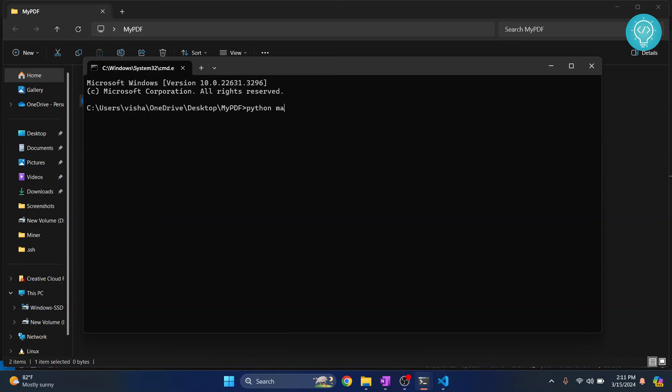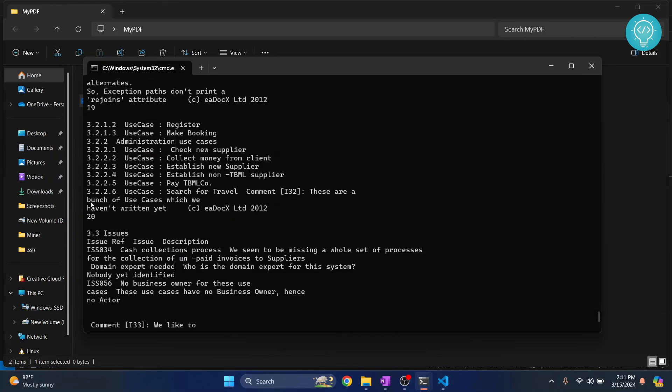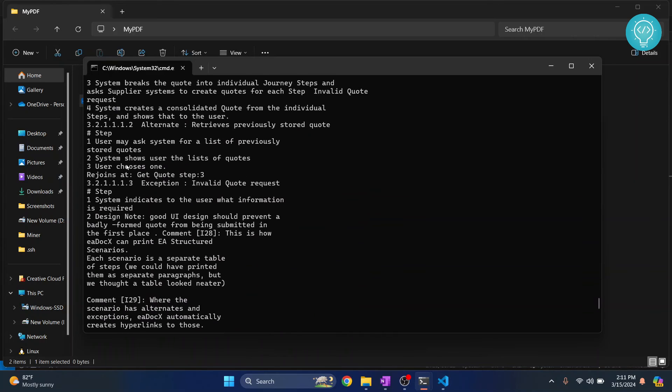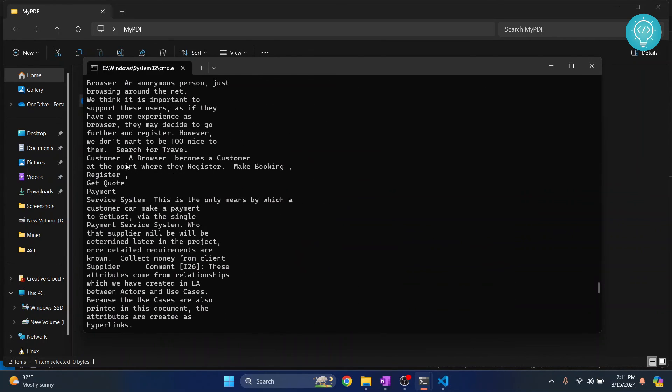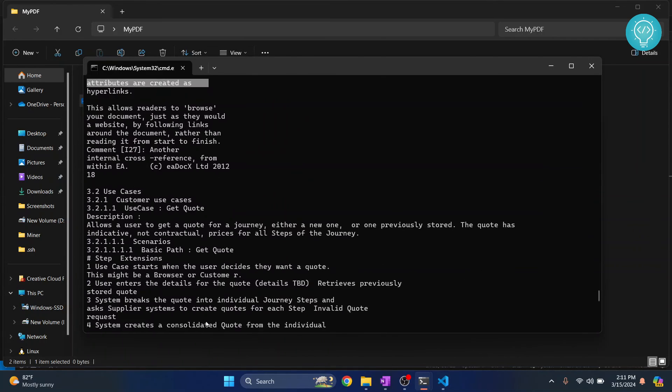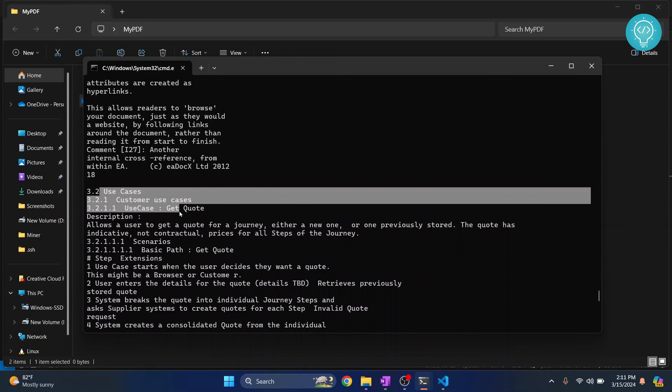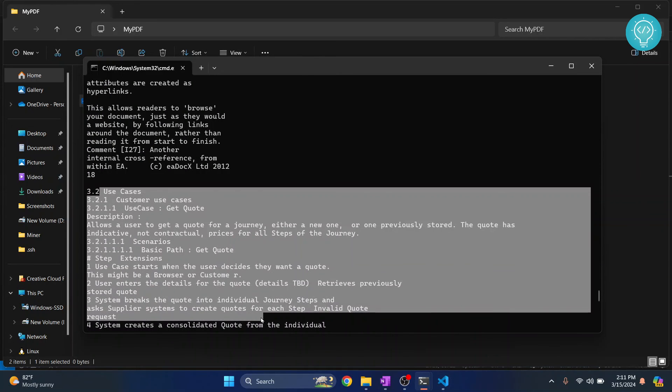main.py, hit enter and now as you can see the PDF is read and all these things are extracted from the PDF. So as you can see, use case, customer use case, use case and all this stuff